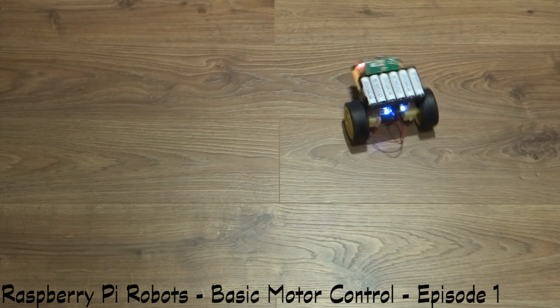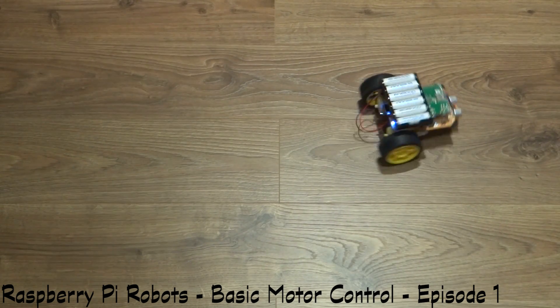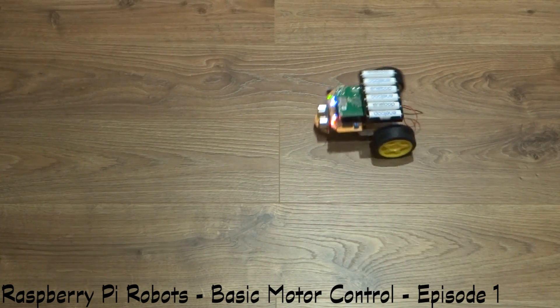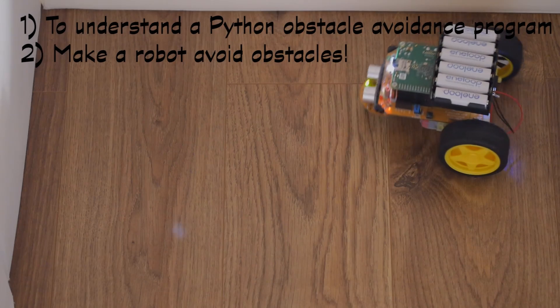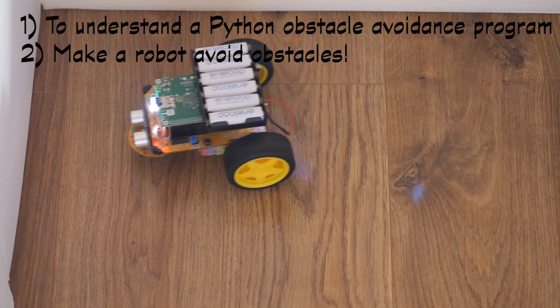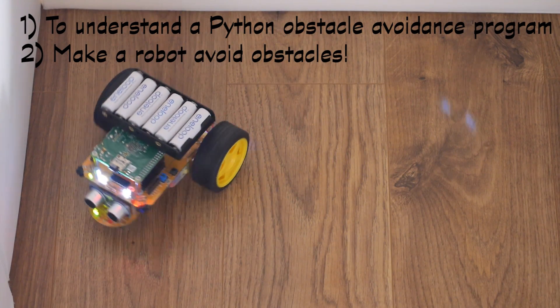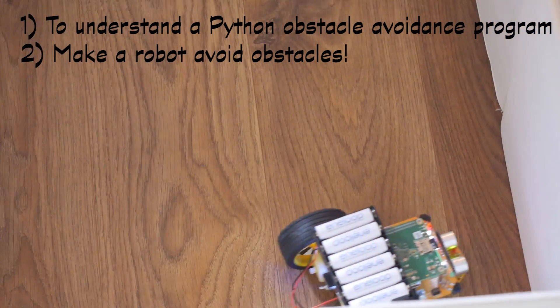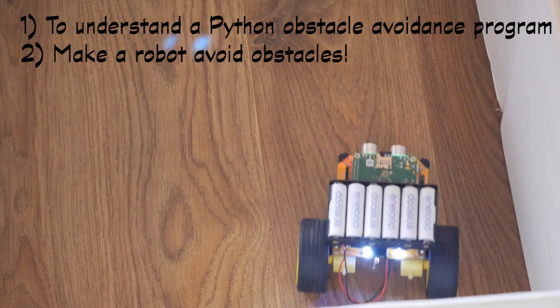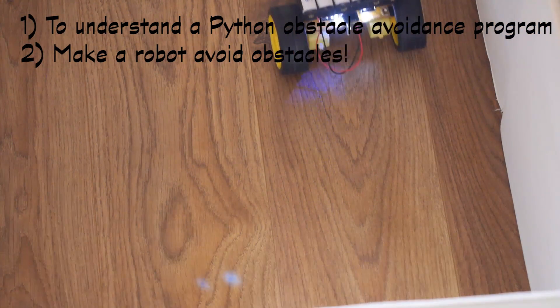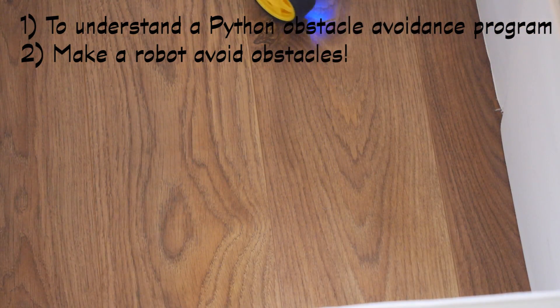If you haven't watched episode 1, you can find a link to it below. As usual, we have two objectives today. Number one, to understand an obstacle avoiding Python program, and number two, to actually get our robot to avoid obstacles by itself.